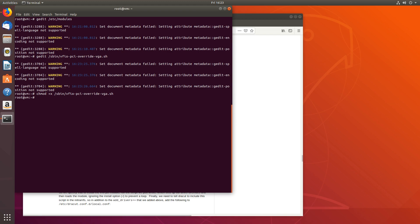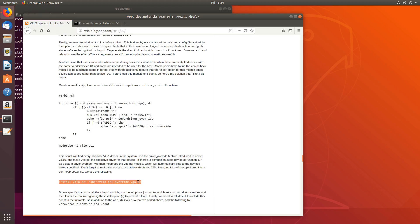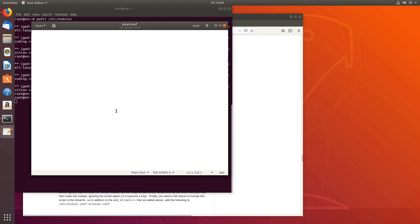Next, we'll have to add a line in /etc/modprobe.d/local.conf. Open it with gedit, go back to the website, and add the line for install vfio-pci right under that script reference. Save and exit.